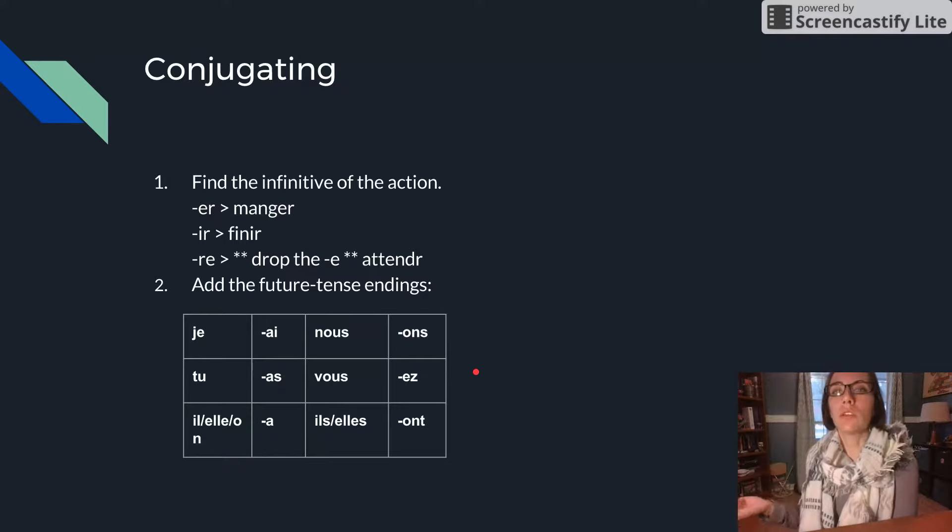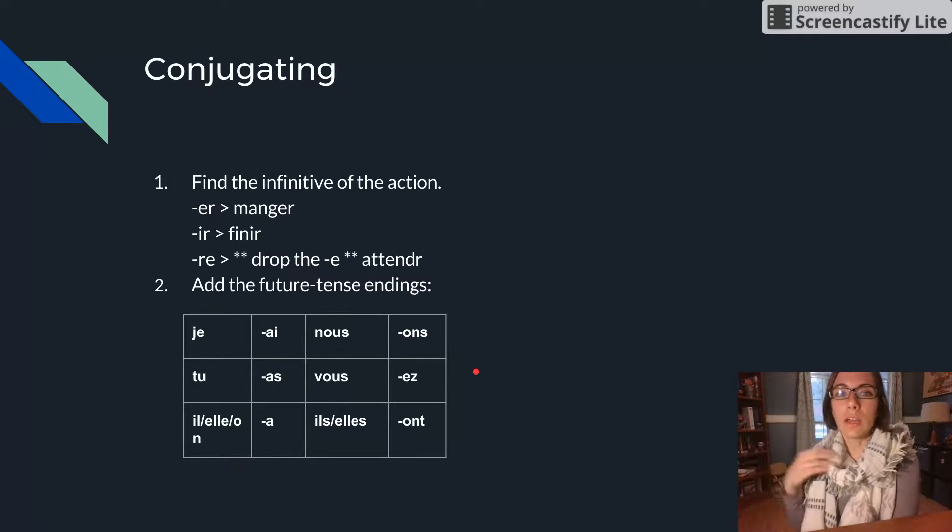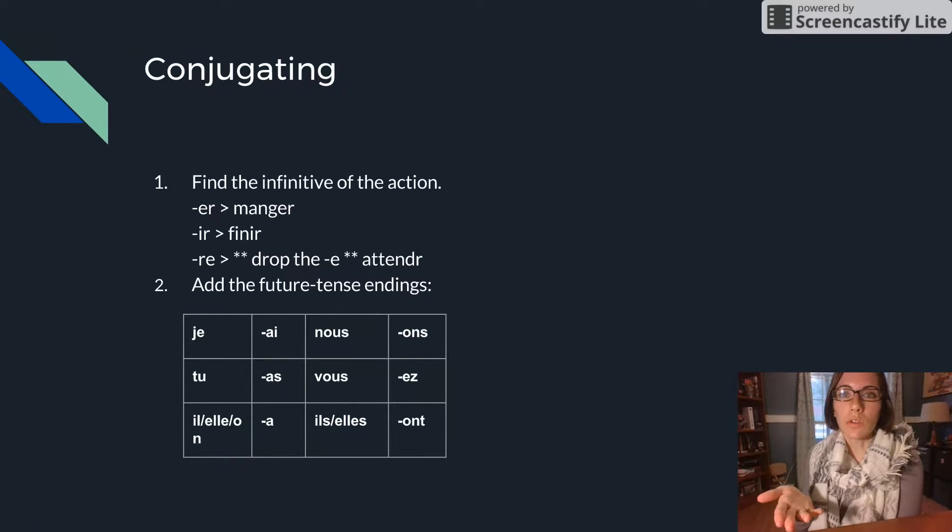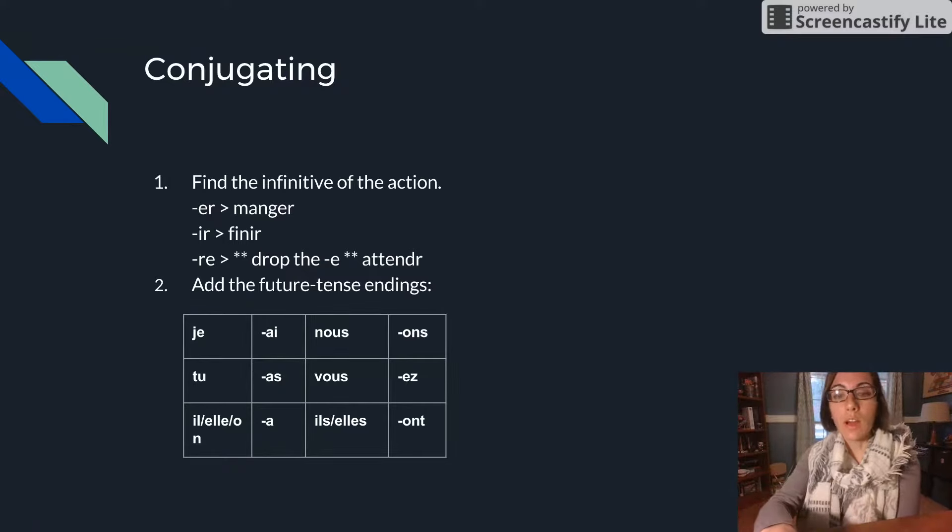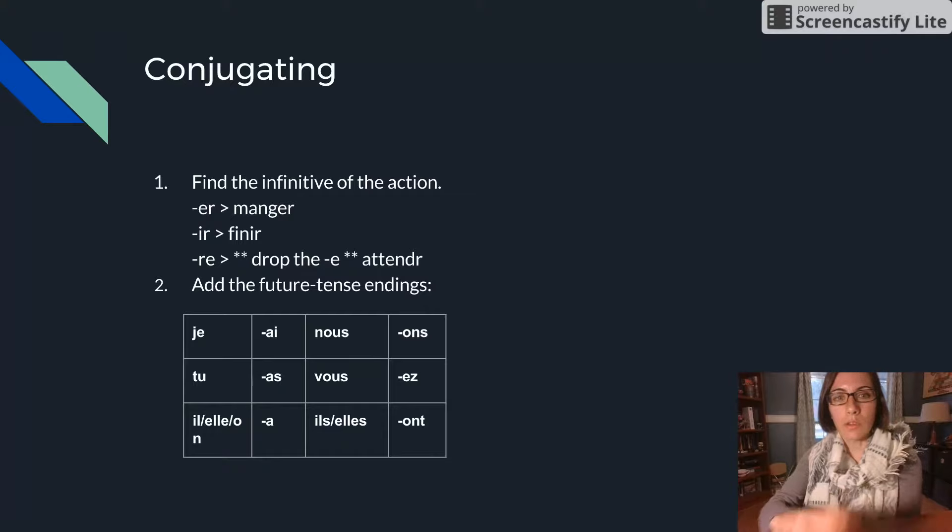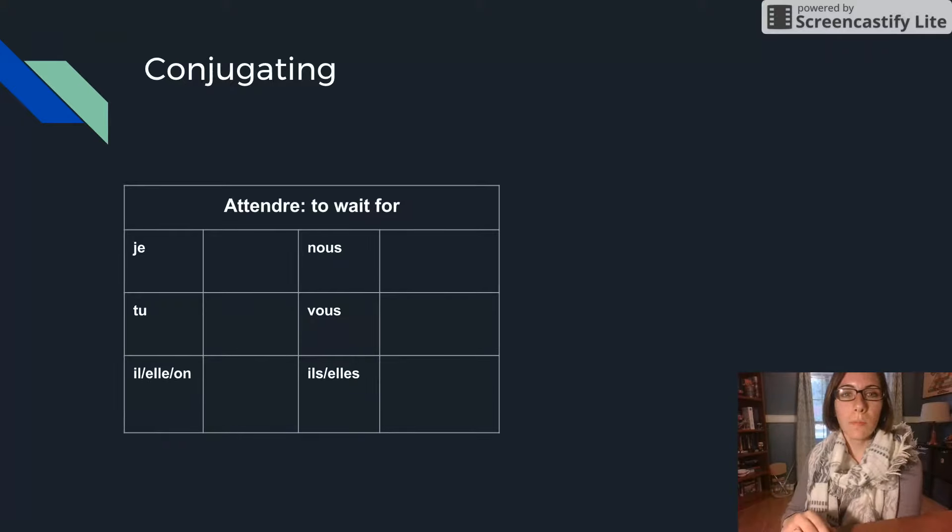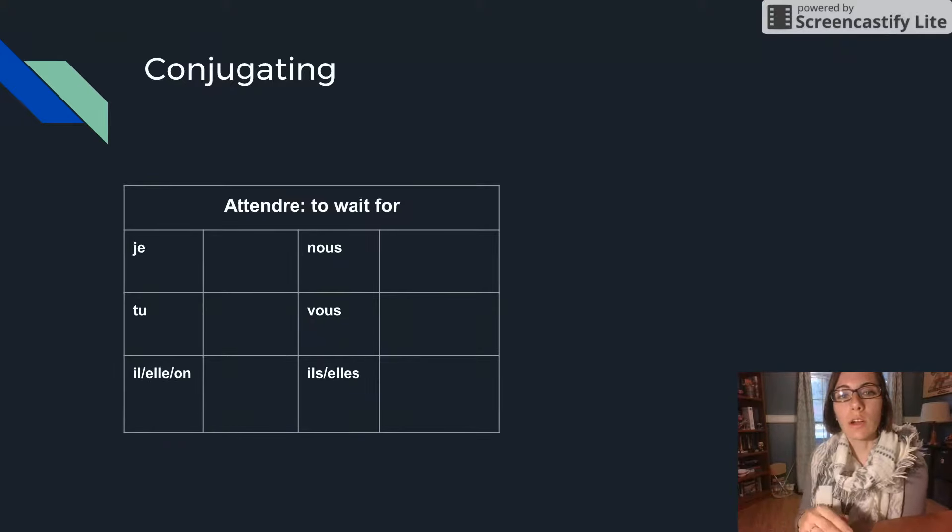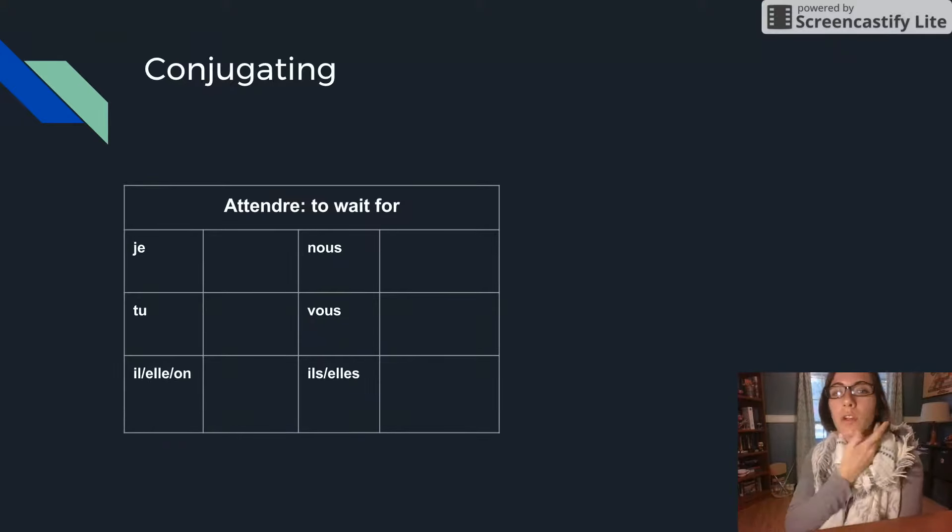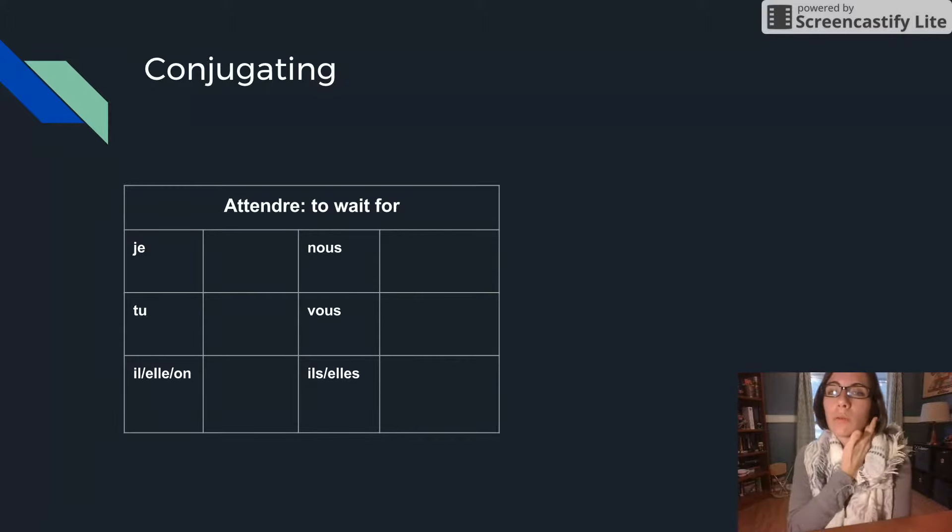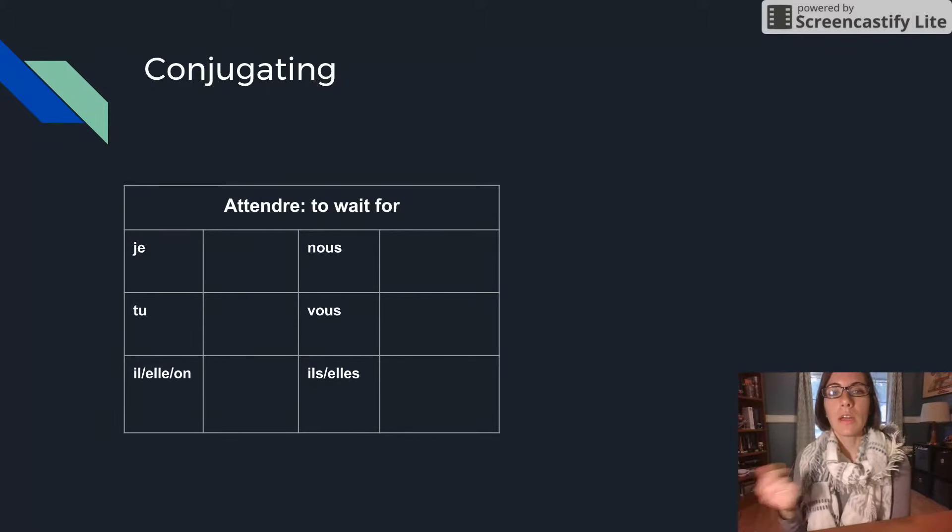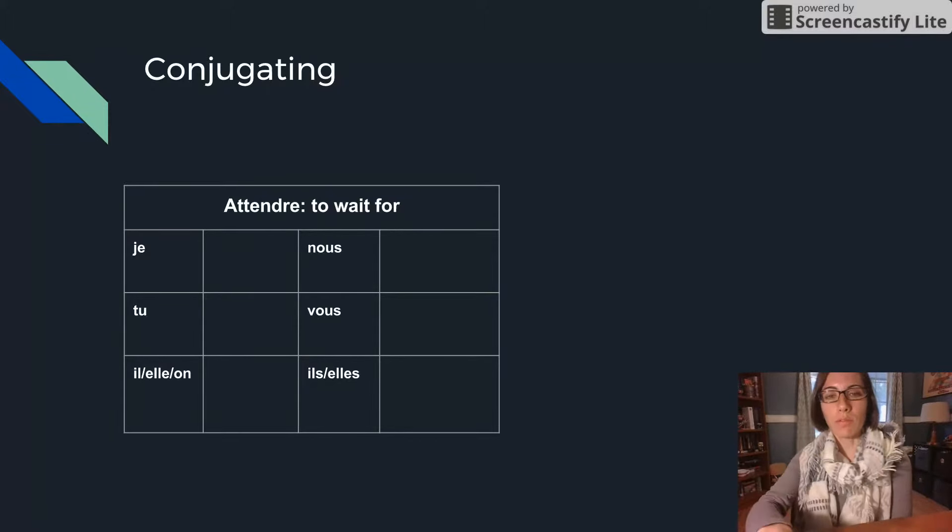The only challenging thing that you'll find about the future simple is that there are a couple of irregulars. So let's look right here at conjugating for the verb ATTENDRE which is a regular RE verb. It means to wait for.